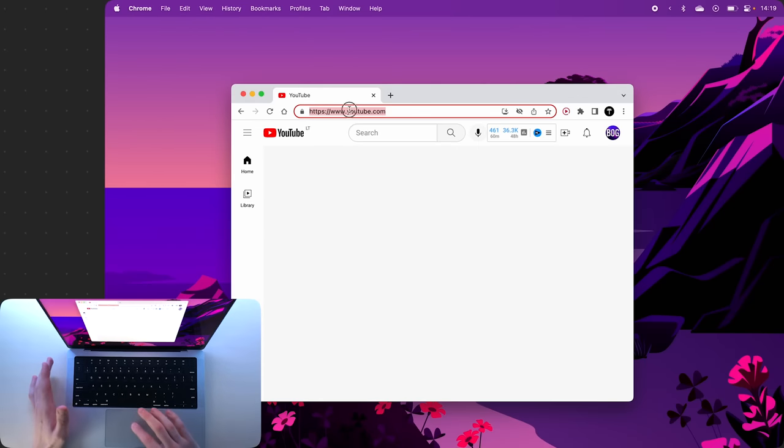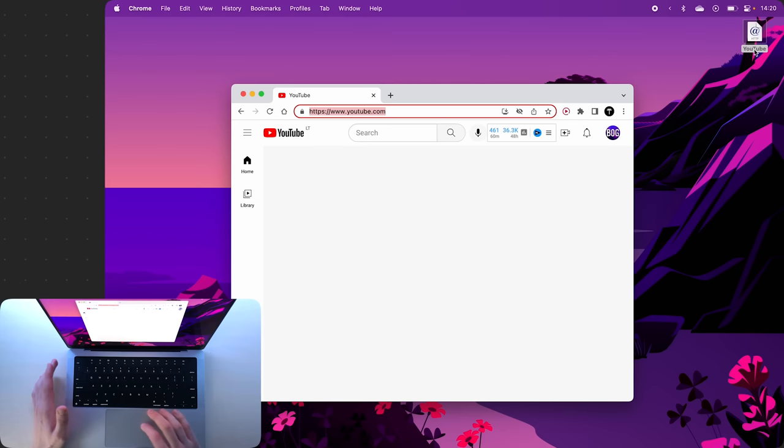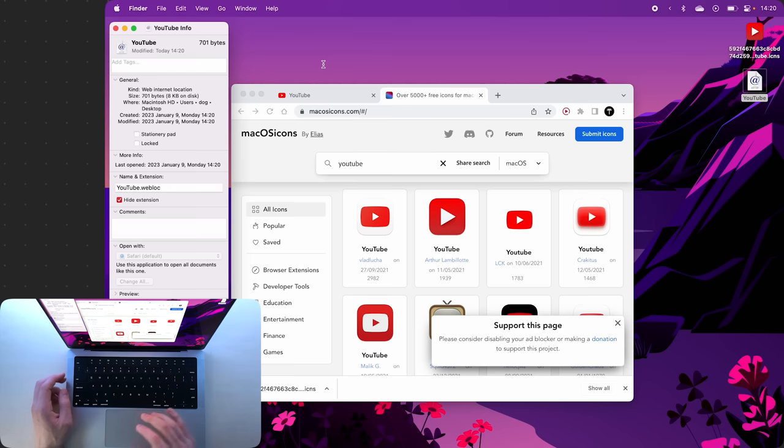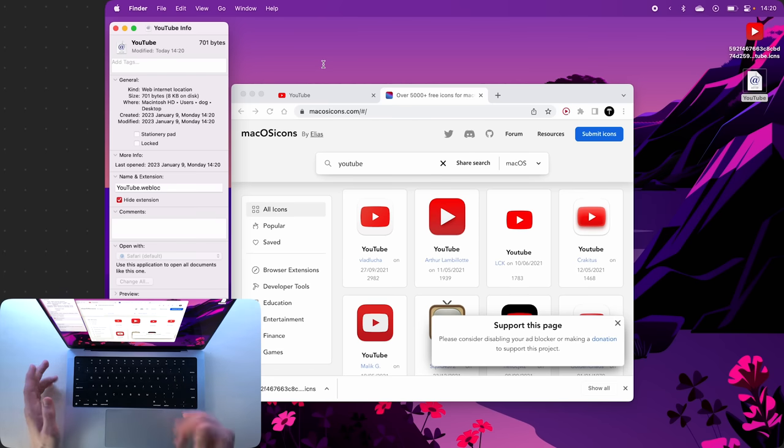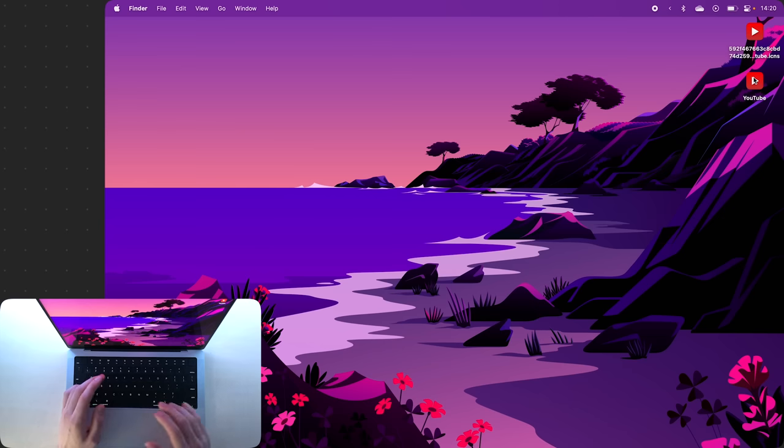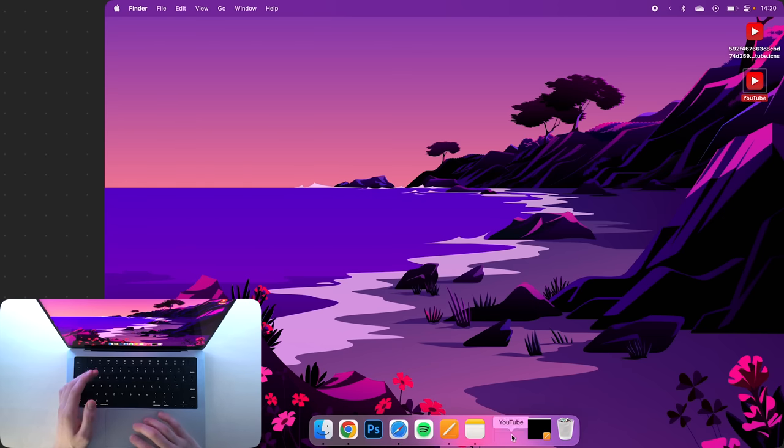Now that's not really useful, but what is useful is if you go to your Chrome browser, highlight any link, and then drag it to your desktop. It'll create a shortcut here. Then you can find and download an icon, apply it to the shortcut, and now if you place the shortcut over in your dock and click on it, YouTube will open up in your browser just like that.